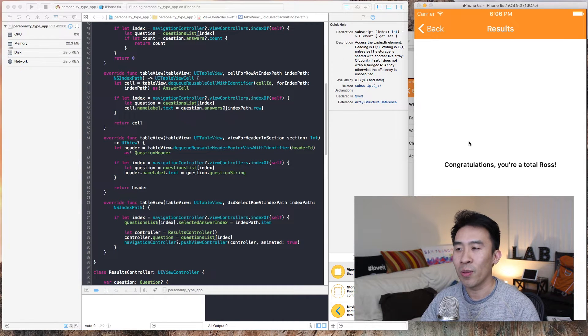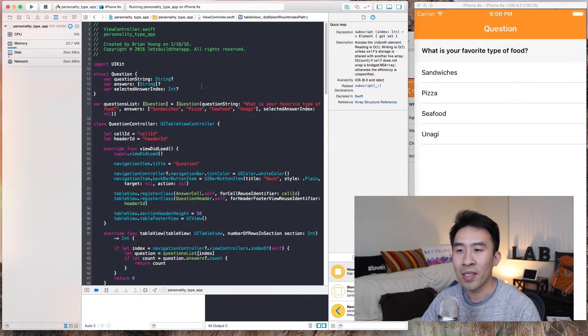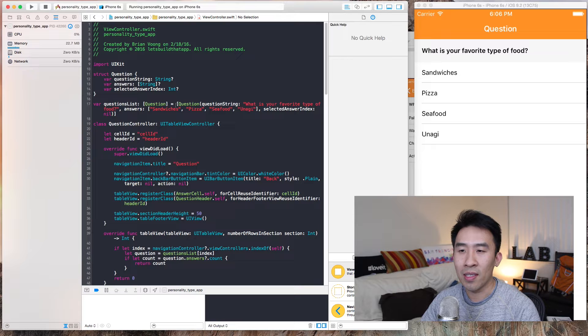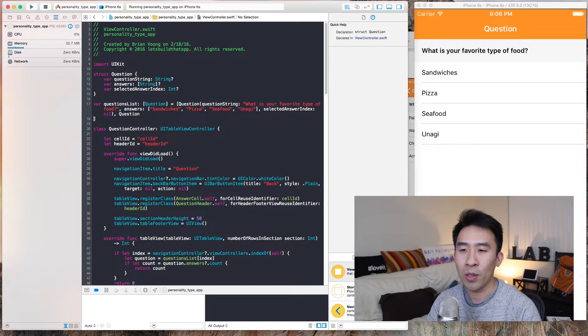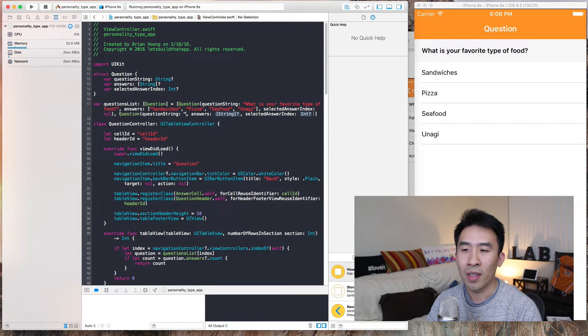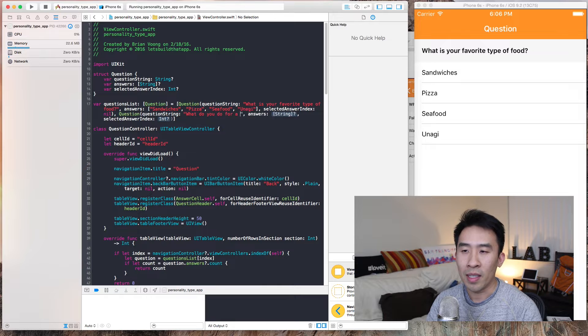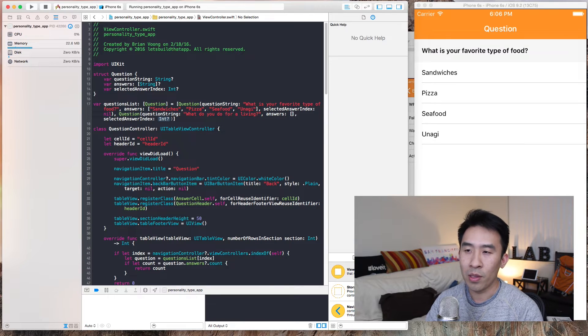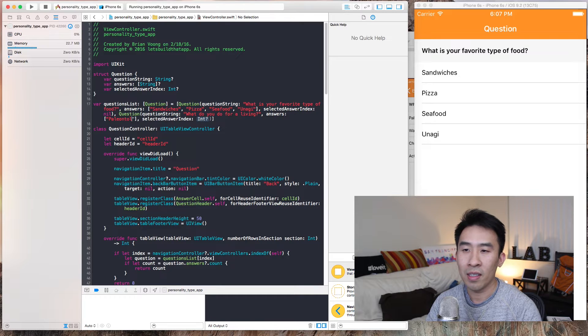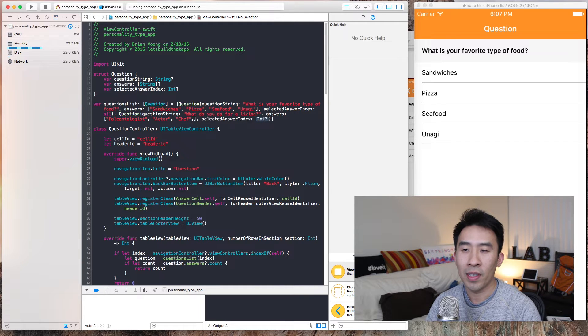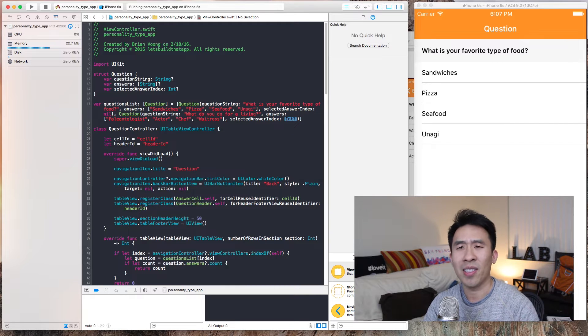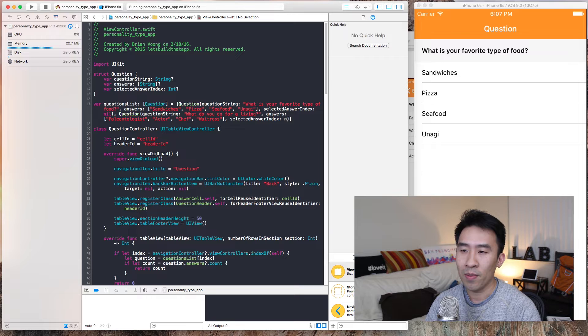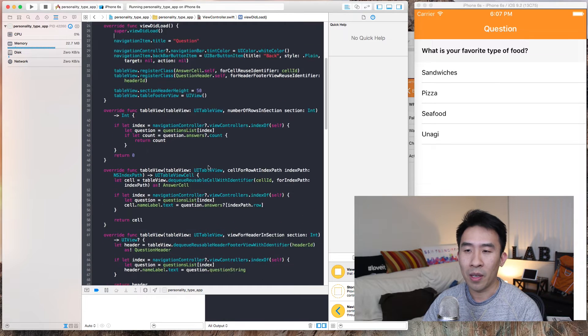This is going to be index, and we want questions list. If we run that, nothing is going to change. We still see the question. Upon entering one of the cells, we see the same results controller. Now what we can do is we can add additional questions onto this array by specifying question. Let's see, 'what do you do for a living?'